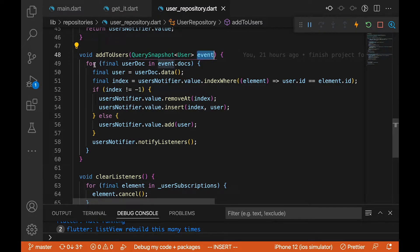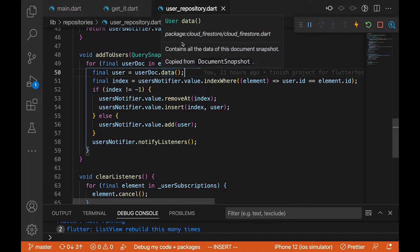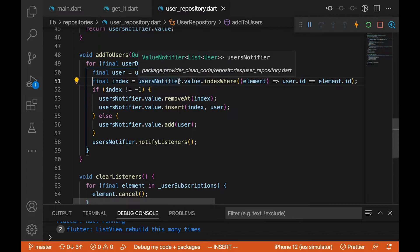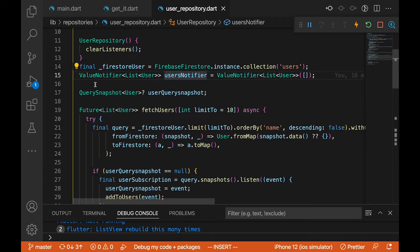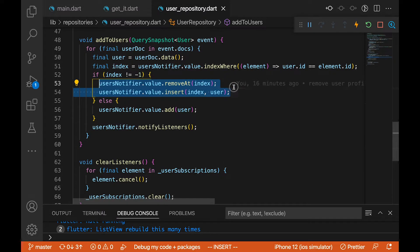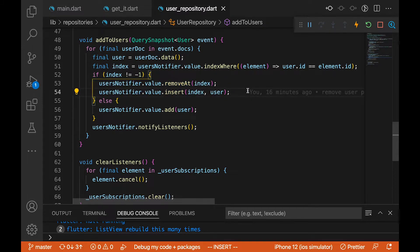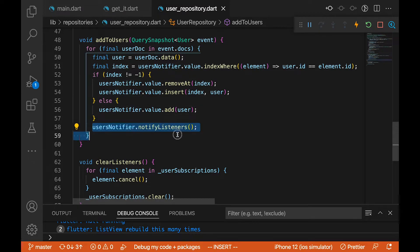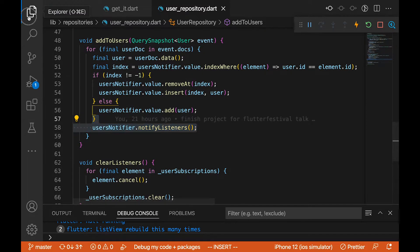In addToUser, we have a for loop that loops through the documents. We retrieve the data which becomes the User object. We check if this document already exists in our userNotifier's value list — if it exists, we remove it and insert a new one, handling updates via immutability. If it doesn't exist, we add it to the list. At the end we call userNotifier.notifyListeners so the state can react.